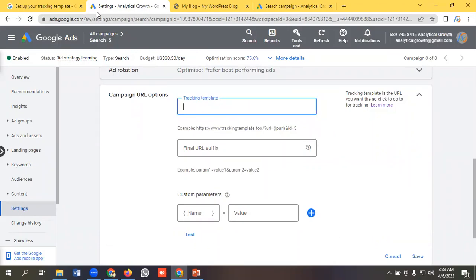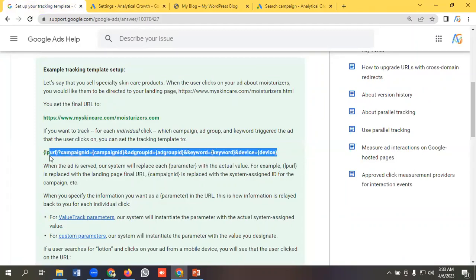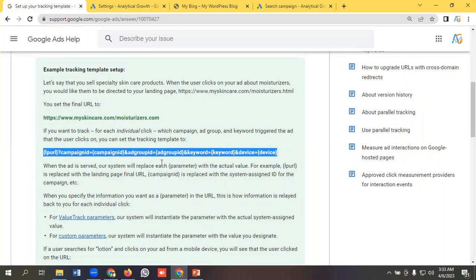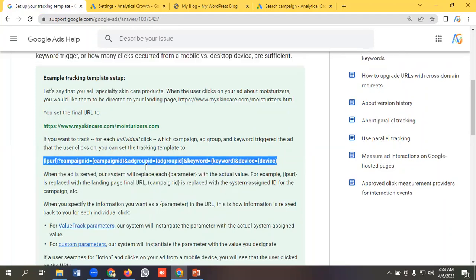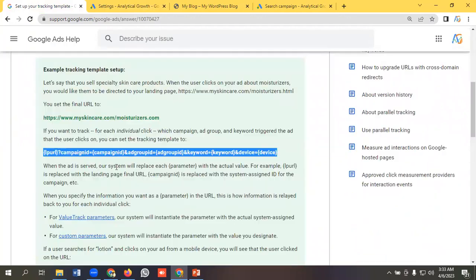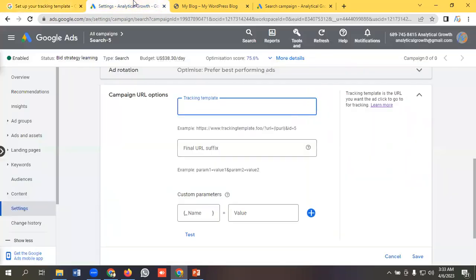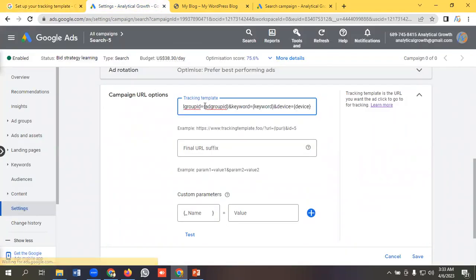I will do it from here. For tracking template, I need to copy this code. I will share this official documentation link with you so that you can copy it from here and you can study further. I will give this URL in the description box.